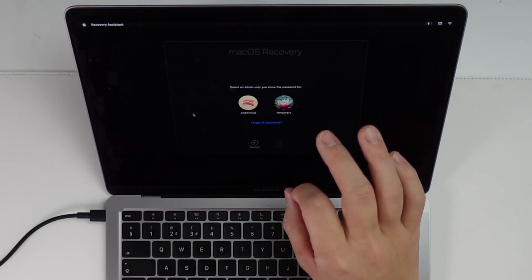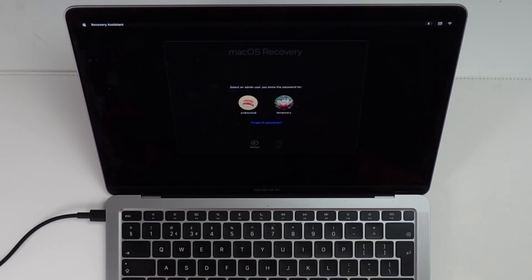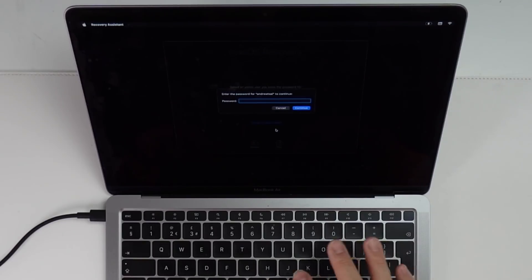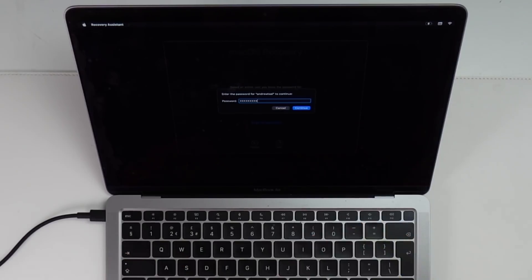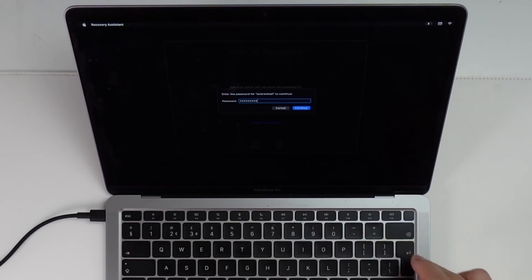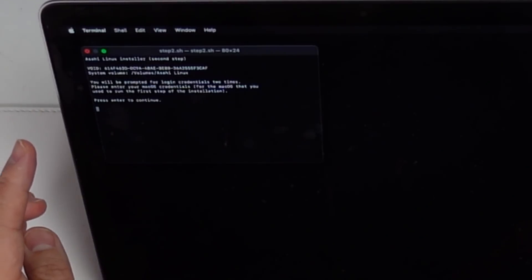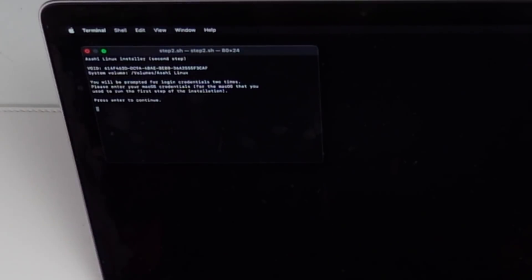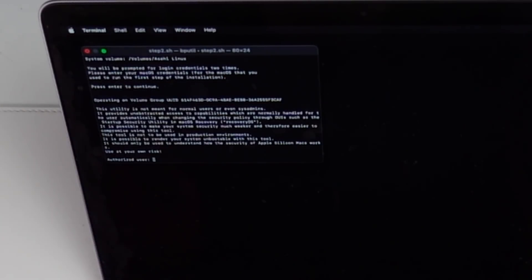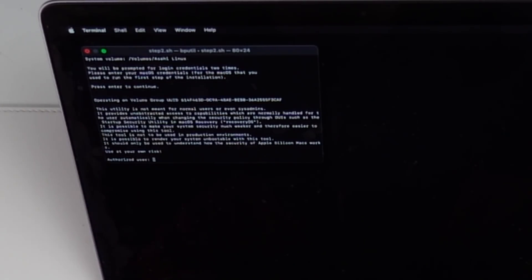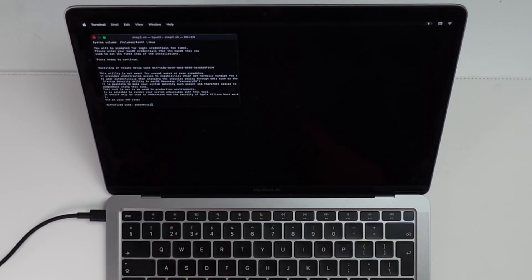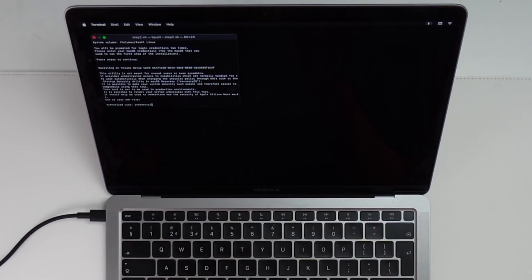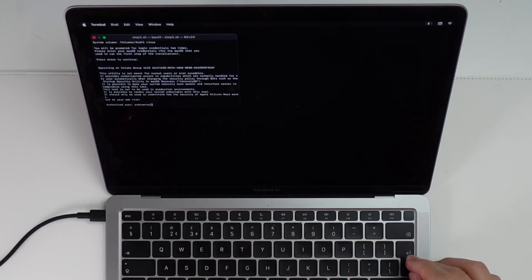So if the macOS recovery menu does come up, what we need to do is to select our admin user, press next, and then we're going to type in our administrator password. And then press continue. And so here it's asking us to log in again. I'm going to press continue here. So I'm going to type in the full username of my macOS administrator, which is just Android size. So it's normally the first and last name of the user when you set up macOS for the first time. I'm going to press return.